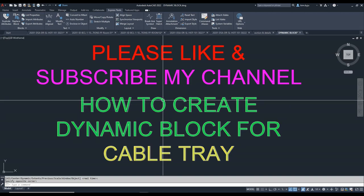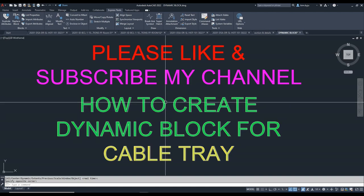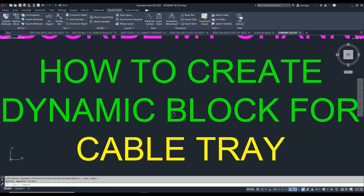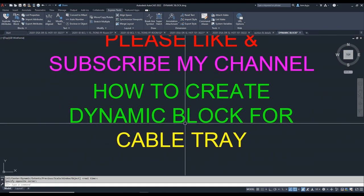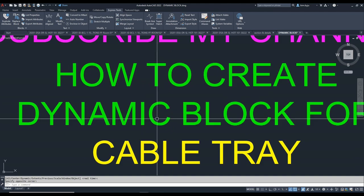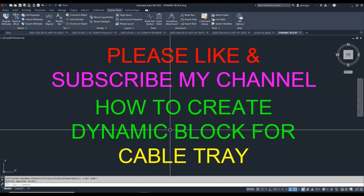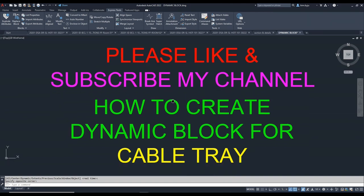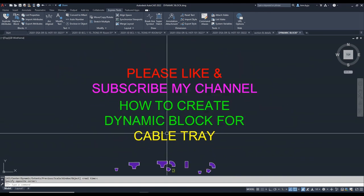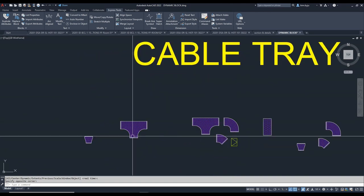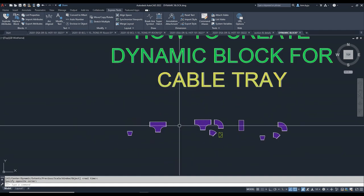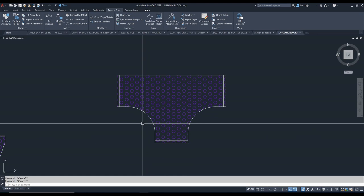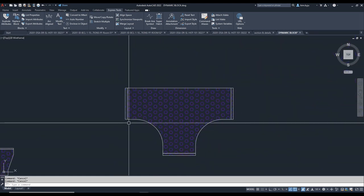Hello friends, welcome back to my YouTube channel. Here I'm showing how to create dynamic blocks for cable tray. I made some cable tray fittings — this one is a 600mm cable tray fitting.